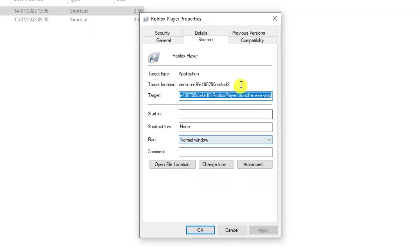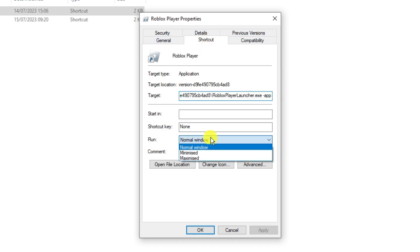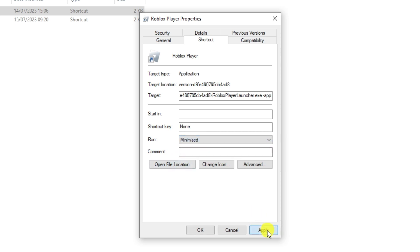Now there's a few things you're going to want to change in here. First, make sure you're on the shortcut tab. If you look at the top you've got some different tabs. Click on shortcut and where it says run, change this to minimized. Once that's done, click apply.